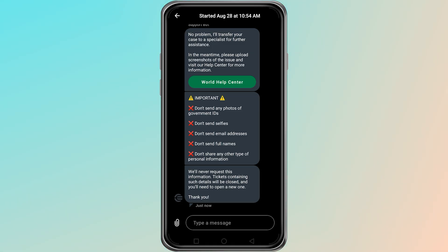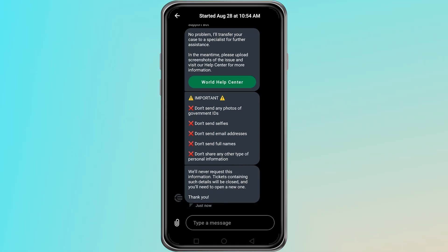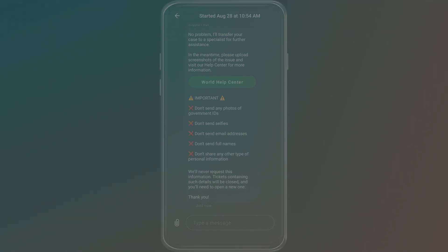Once you connect with a real person, explain your situation in detail and provide any information they ask for. They will verify your identity and then help you get access to your account. In most cases, this does not take very long, but it may depend on your specific issue. That is all you need to do to restore your World App account. Thanks for watching.